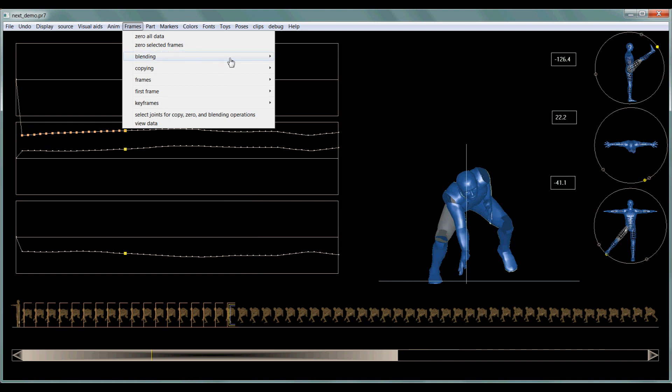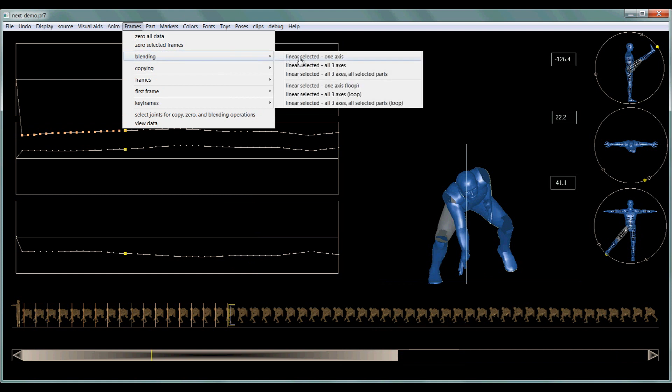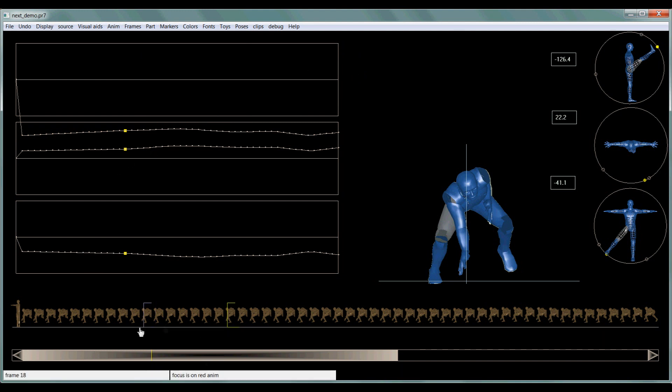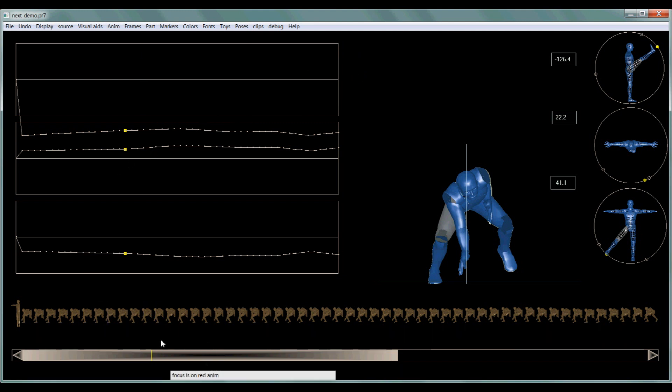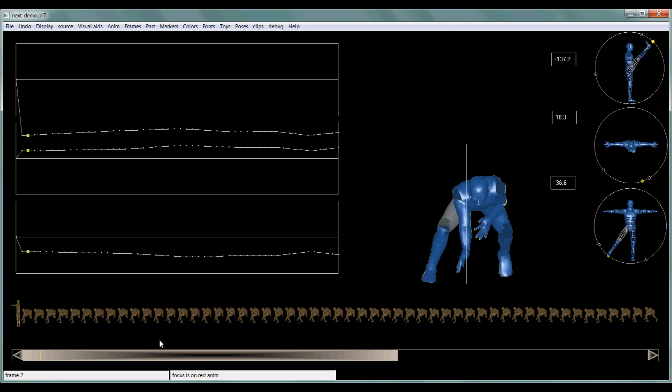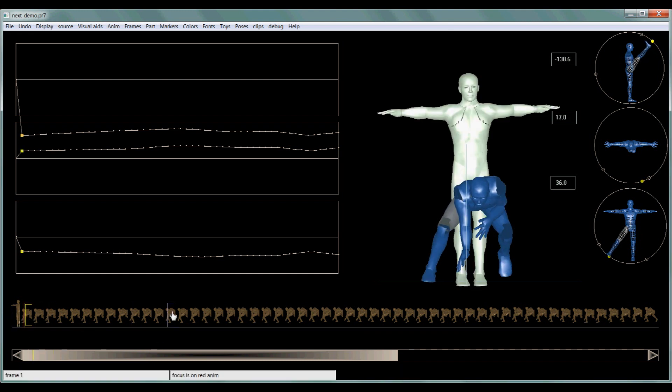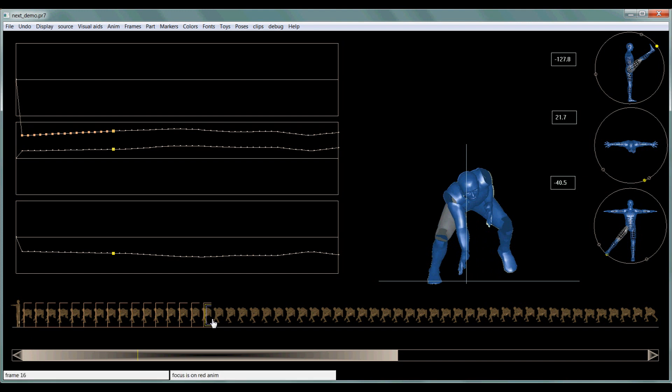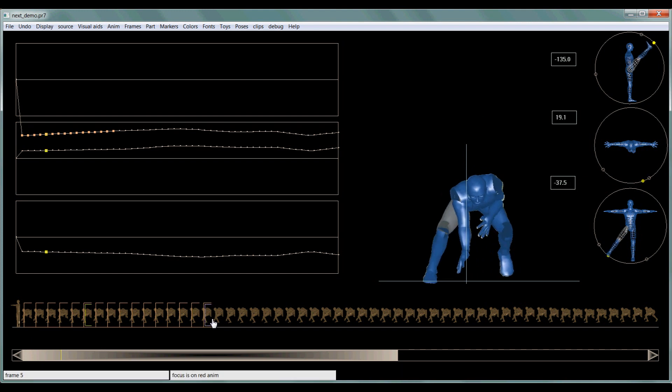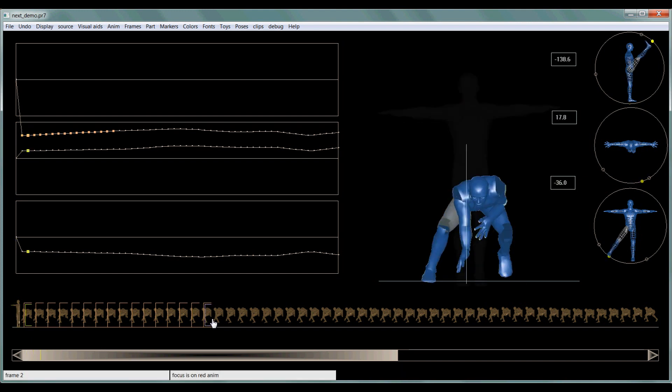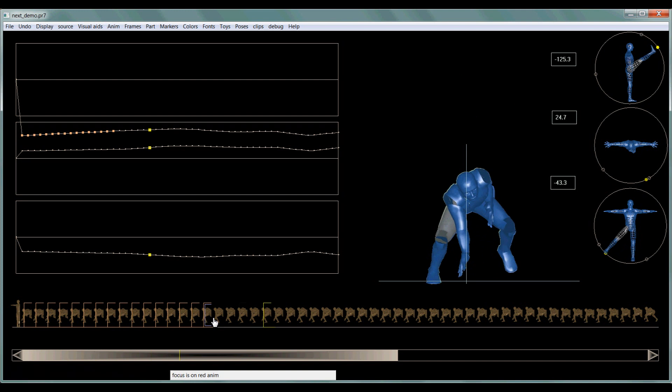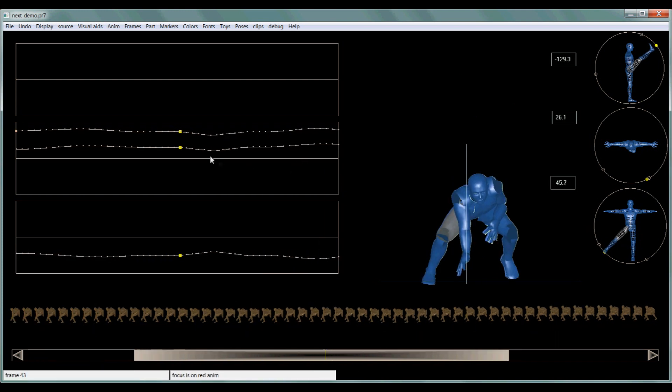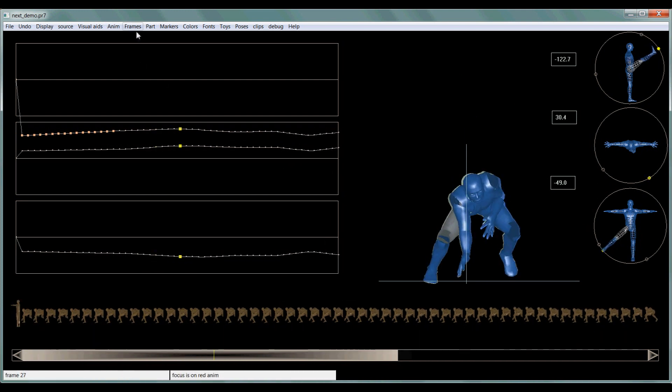Or I can go frame, blending. And I'm selecting all axis and all selected parts. Now the selected parts, well, let me finish with this. So what it basically did is it blended from this point until that point. Okay. So I can smooth out any kind of movement that I want and blend it all together.